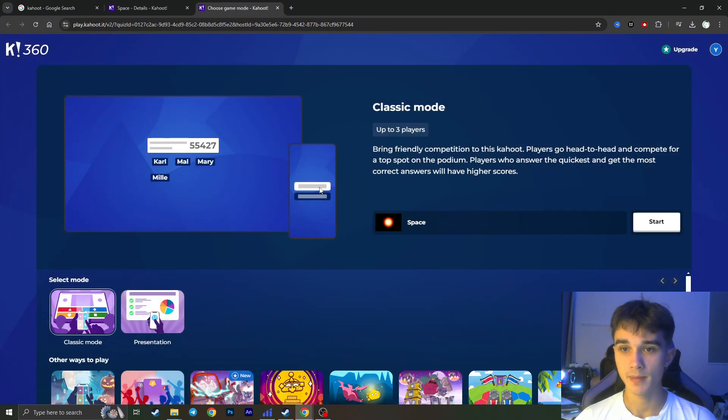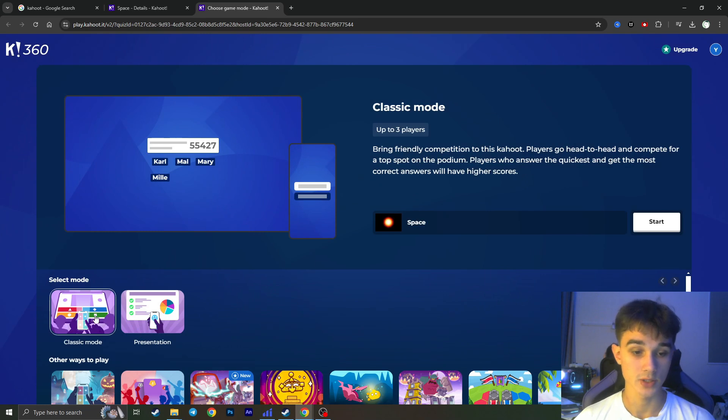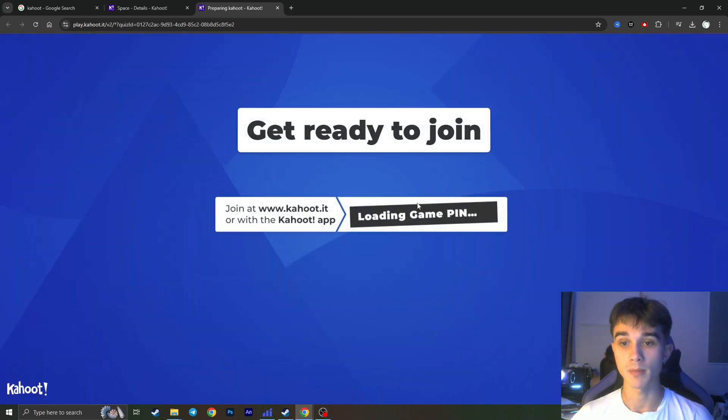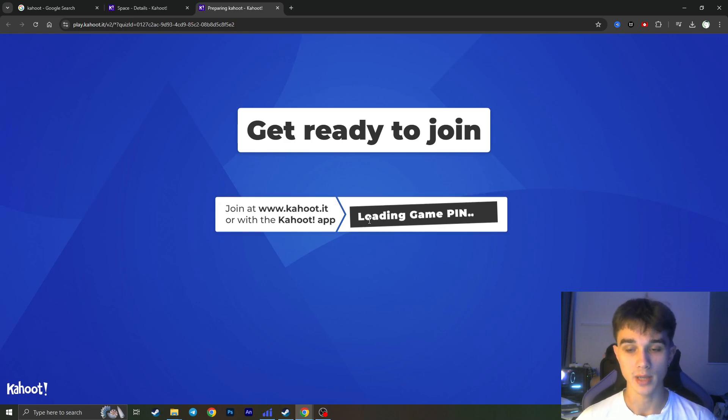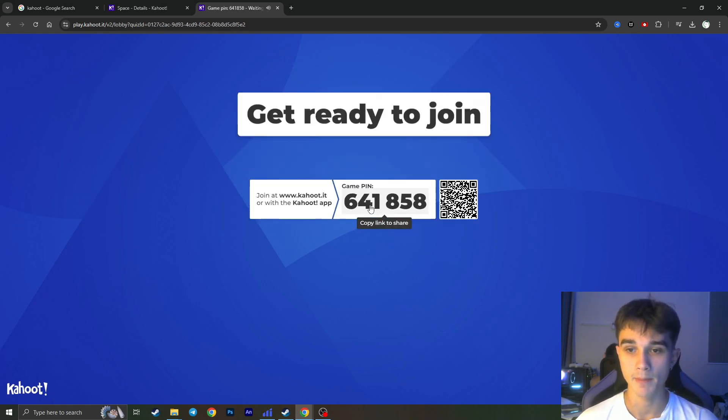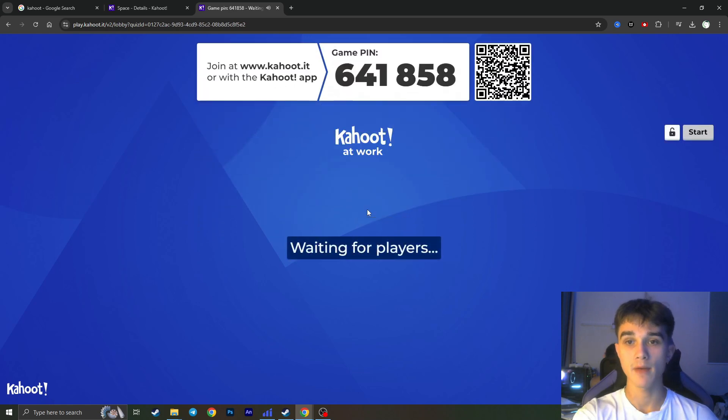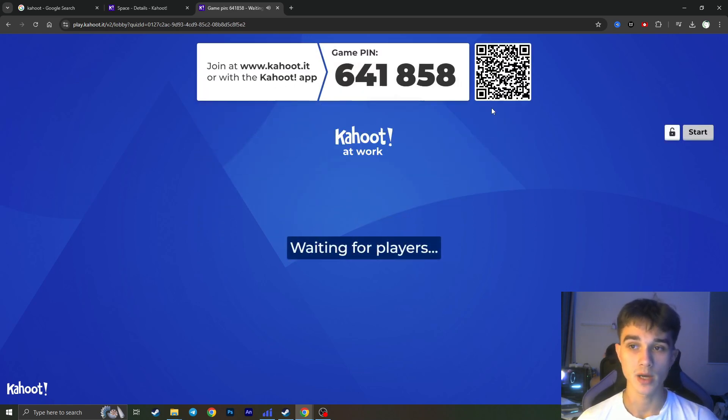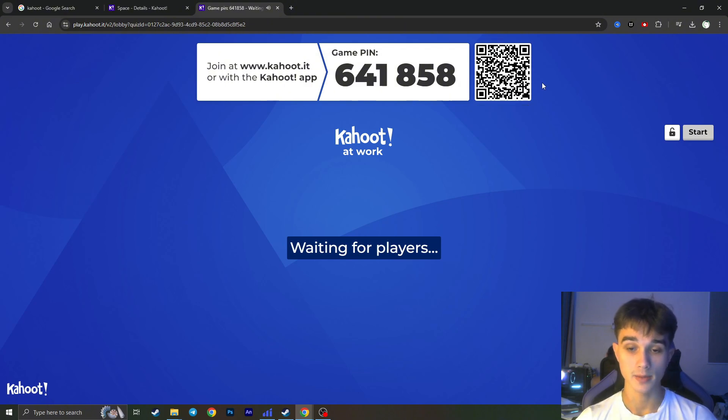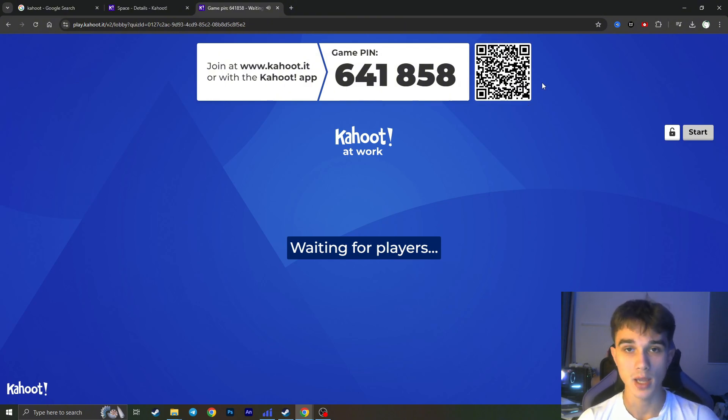And basically here we can choose the mode. I'll suggest you to use Classic Mode right here. You need to click on the Start button and now it will create the PIN for our game. As you can see, loading game PIN. Here we have the PIN. We can share this PIN with our friends or just simply share the QR code. And basically that is it. It is how we can create our Kahoot quiz game for free.